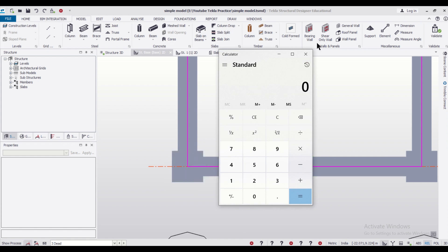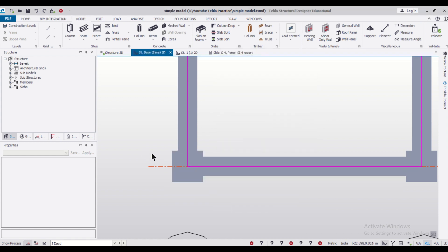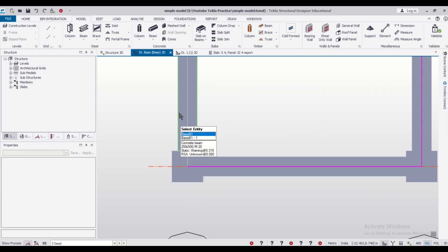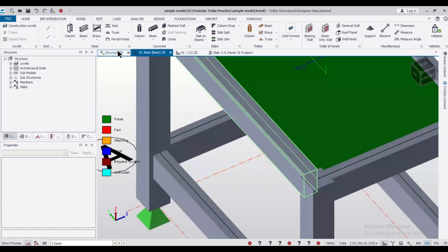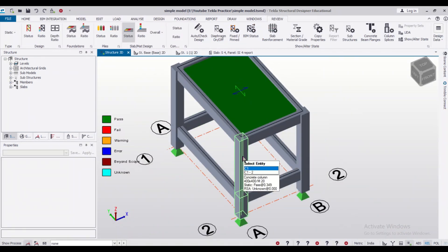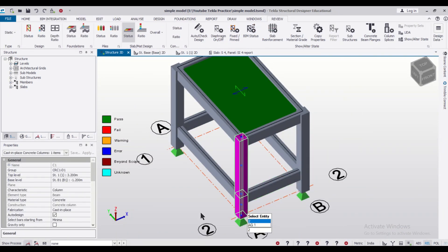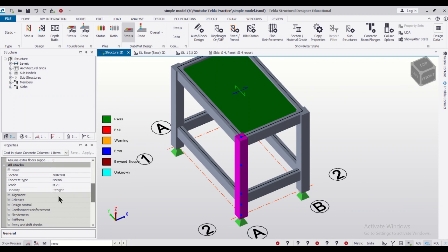So if you give an offset of 75 mm along this horizontal line, then it can be put inverse. Same case is for the vertical as well. So let us just go to the 3D view and select this particular column and then we will go to the option of our alignment.